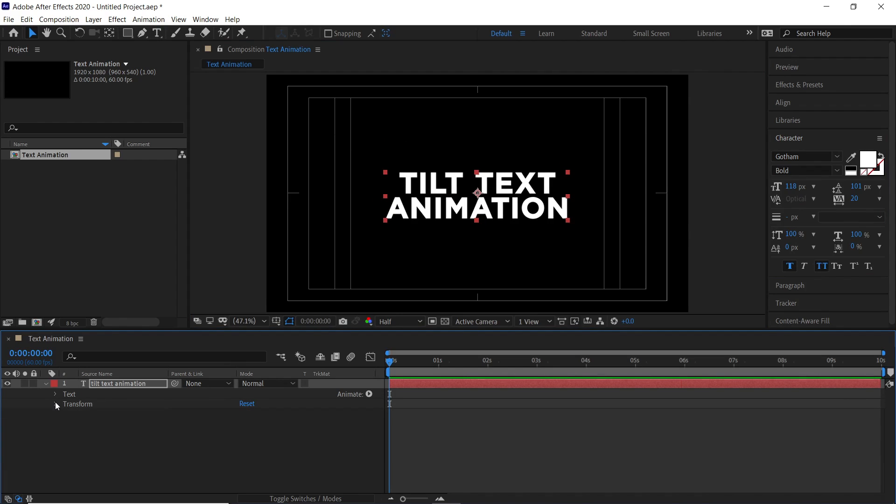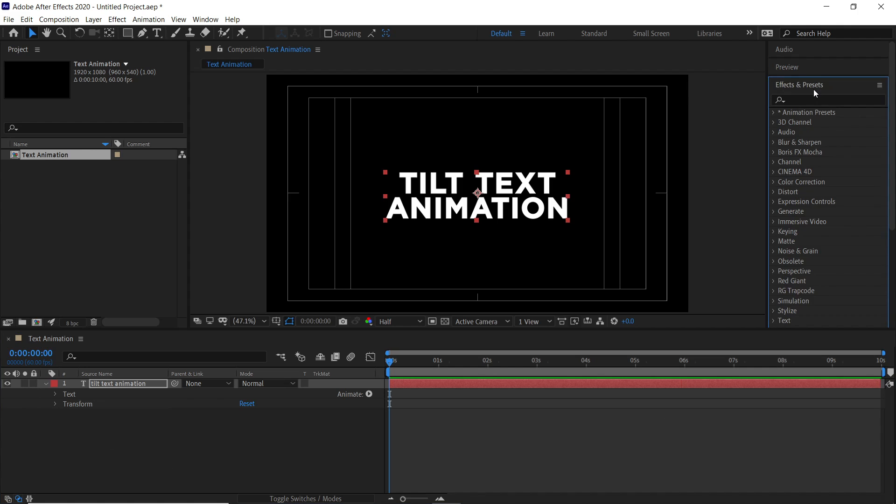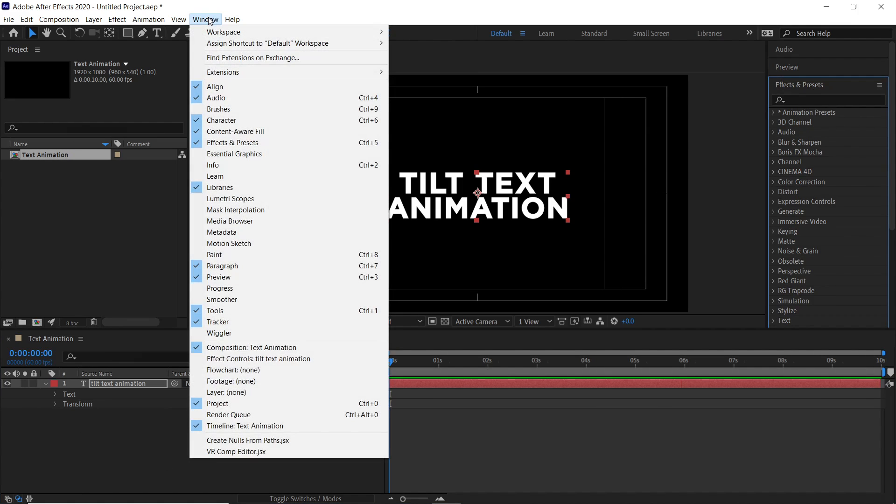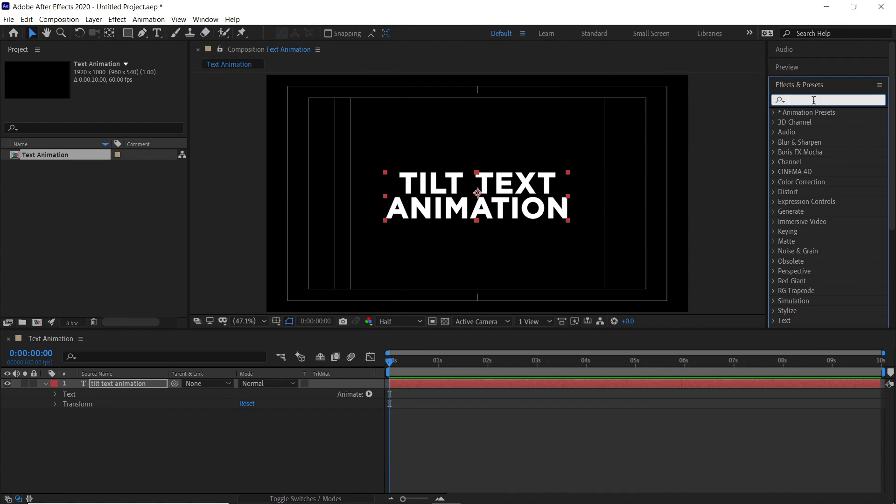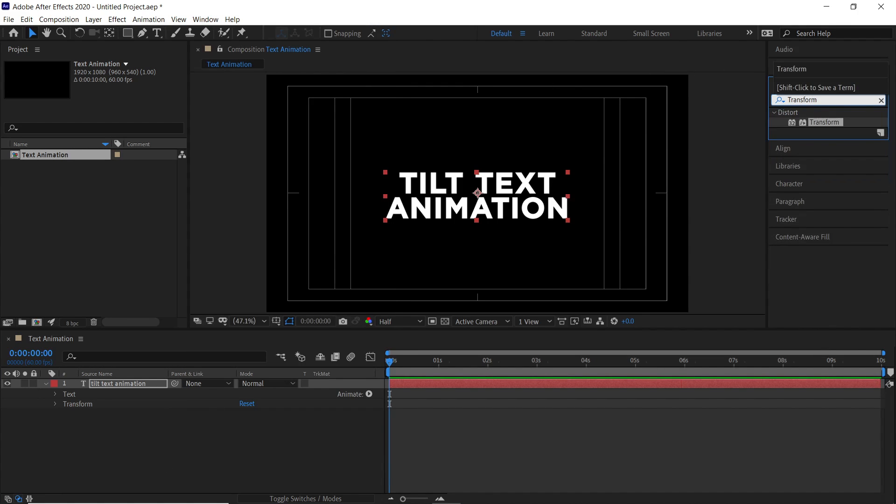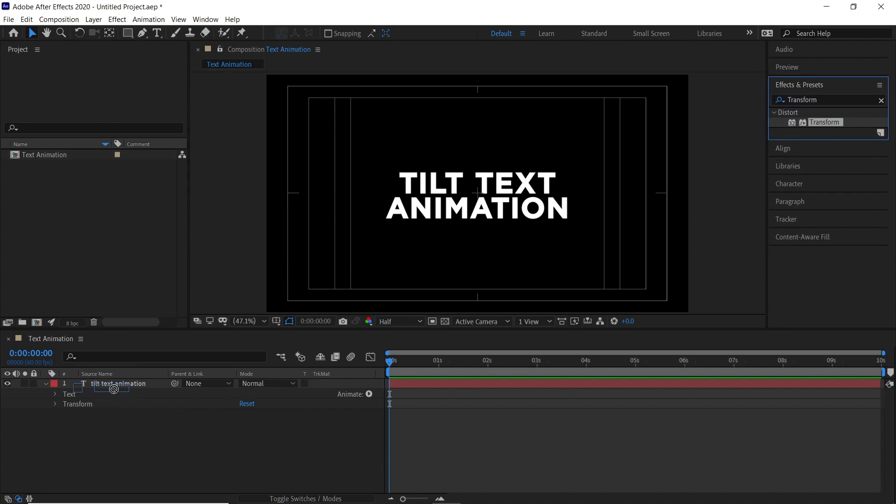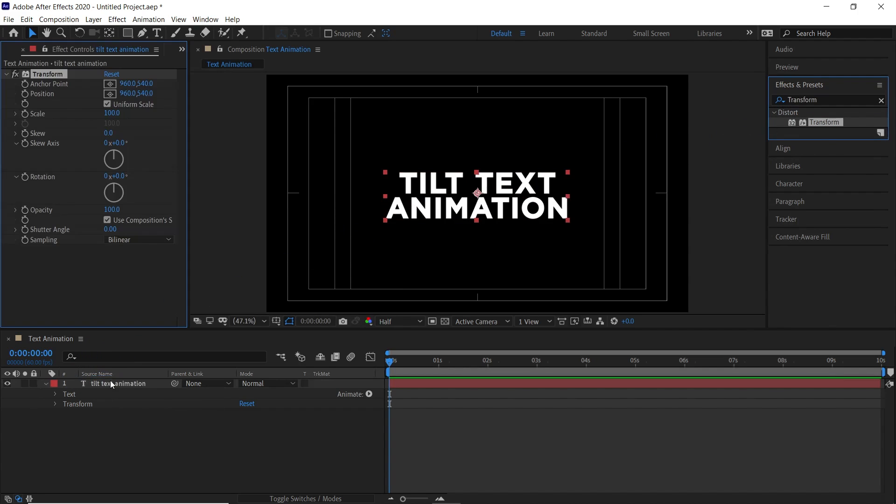Now go to effects and presets option. If you can't see the effects and presets option, then go to windows and click on effects and presets. Now search for the transform effect. Hold and drag it on the text layer.